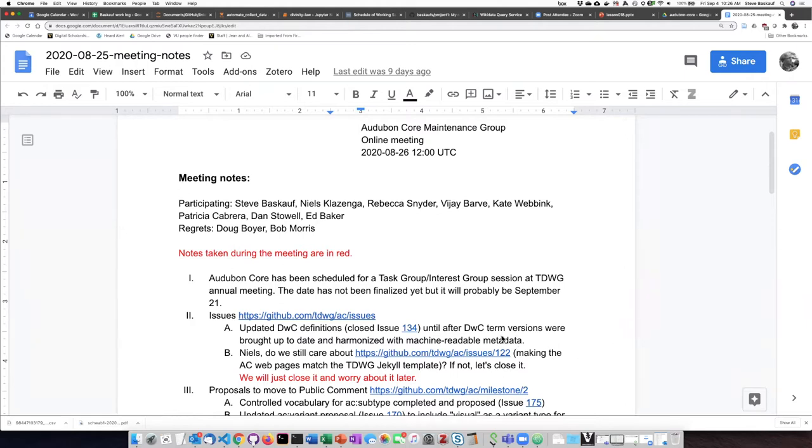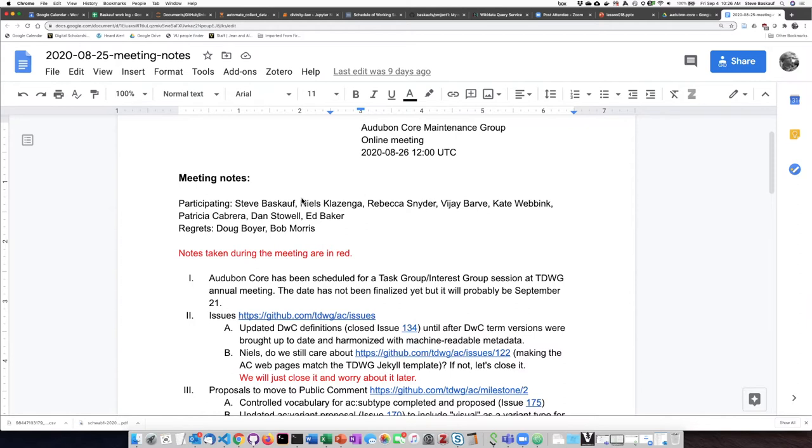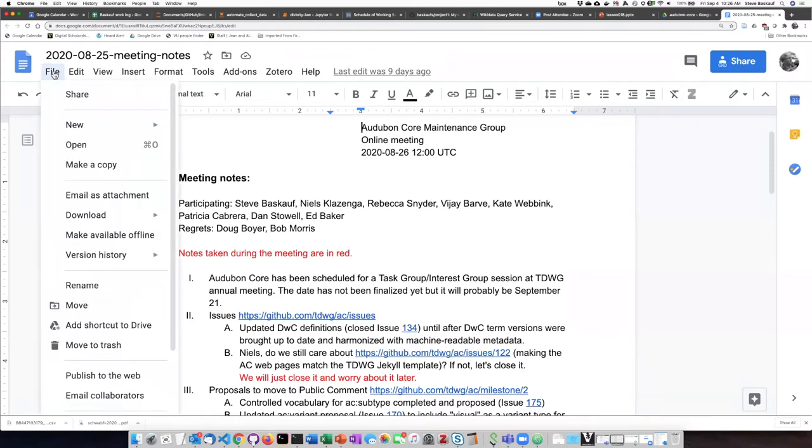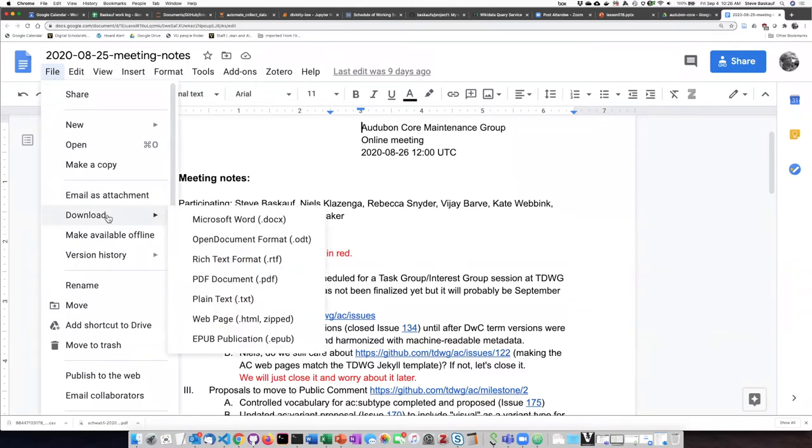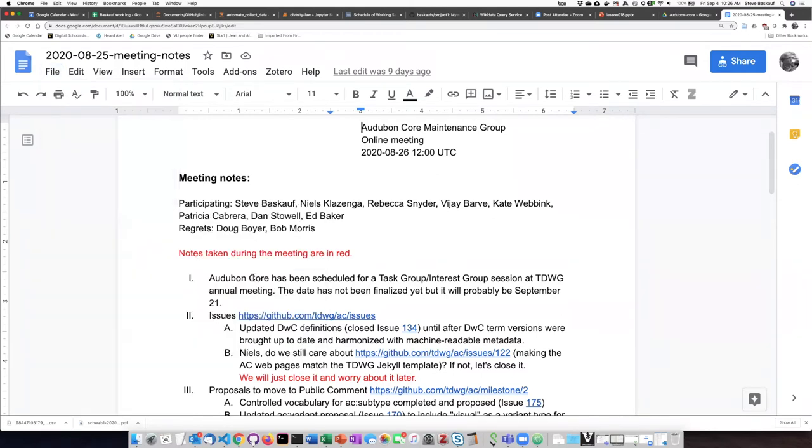But because Google Docs are in a special file format that we can't really work with, if you want to preserve a set of notes from a Google Doc on GitHub, you'll need to do an export. So if I go to the File menu here and select Download as PDF,